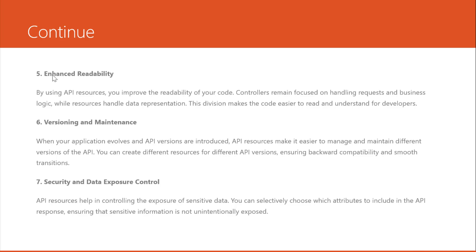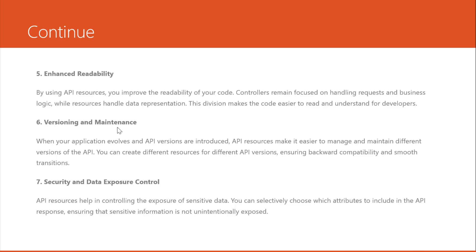Number five, enhanced readability. By using API resources, you improve the readability of your code. Controllers remain focused on handling requests and business logic while resources handle data representation. This division makes the code easier to read and understand for developers. Number six, versioning and maintenance. When your application evolves and API versions are introduced, API resources make it easier to manage and maintain different versions of the API. You can create different resources for different API versions, ensuring backward compatibility and smooth transitions.